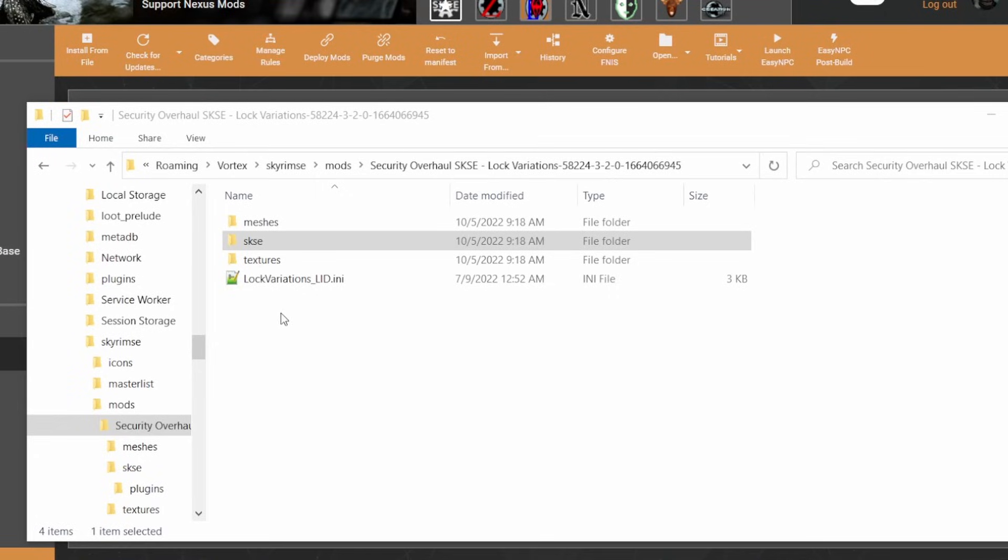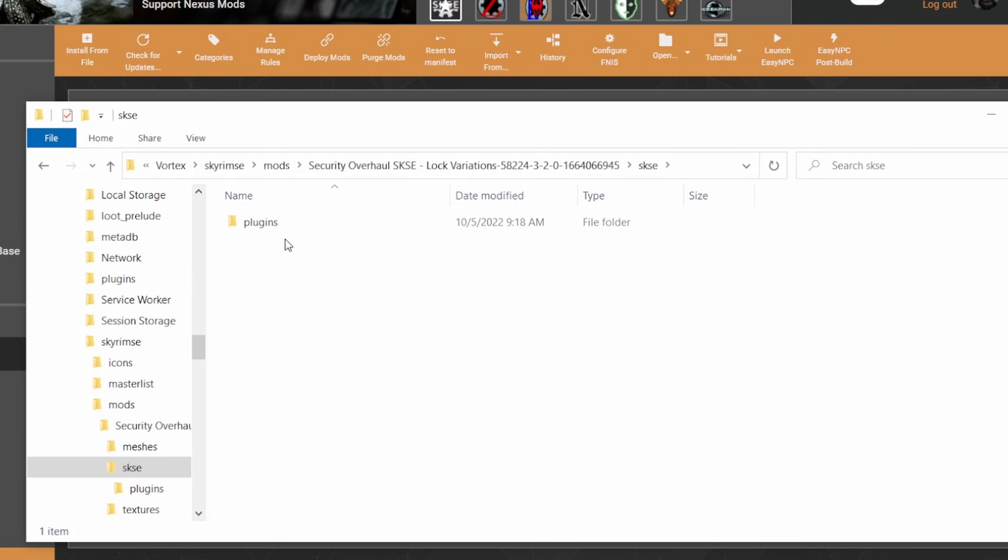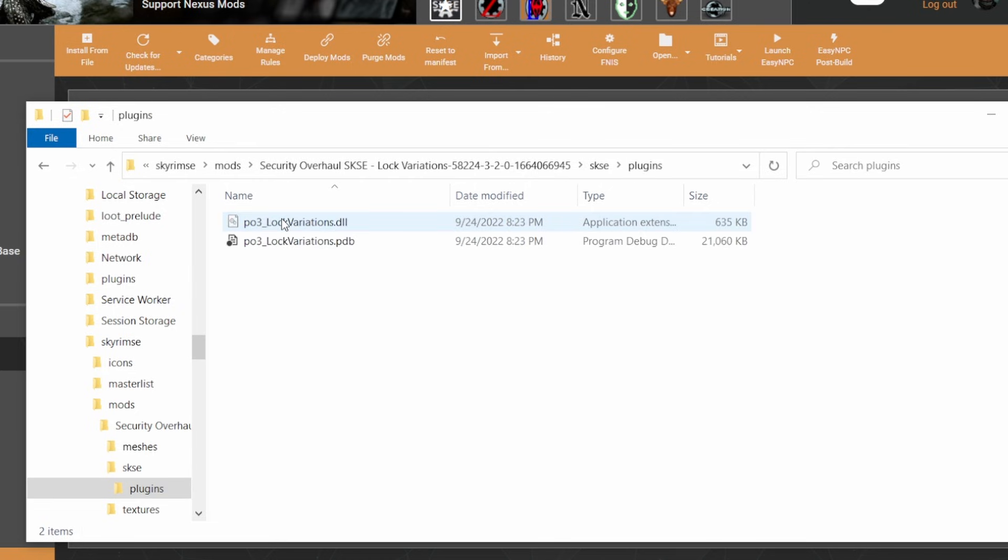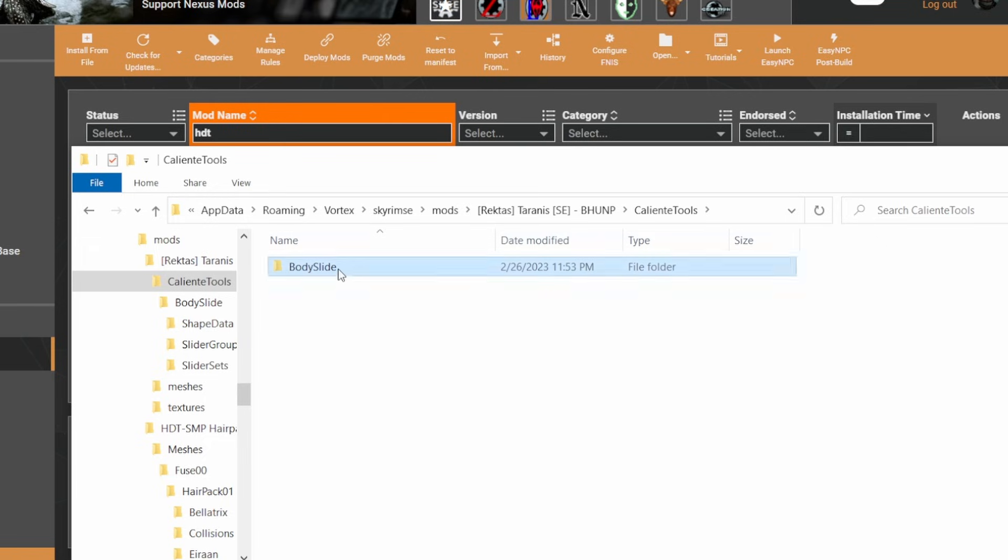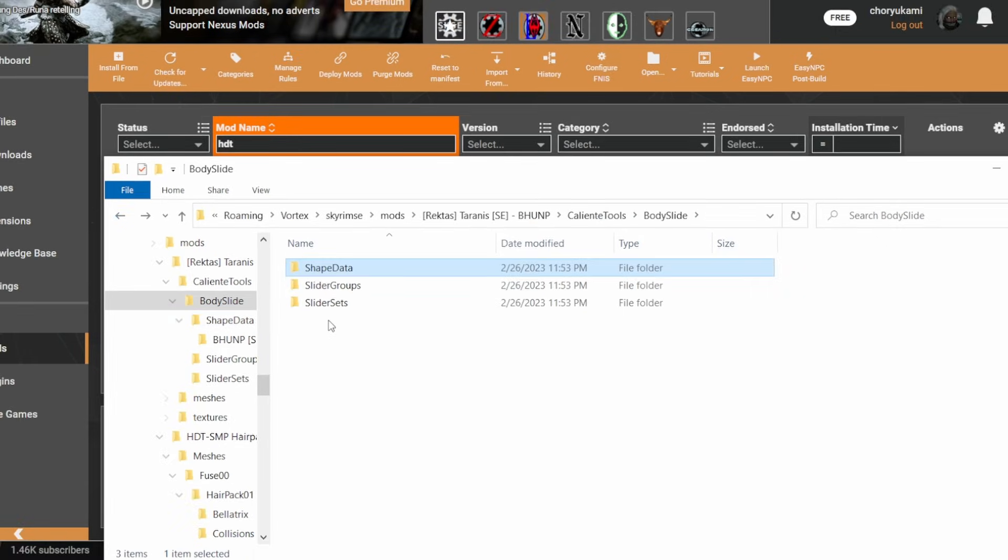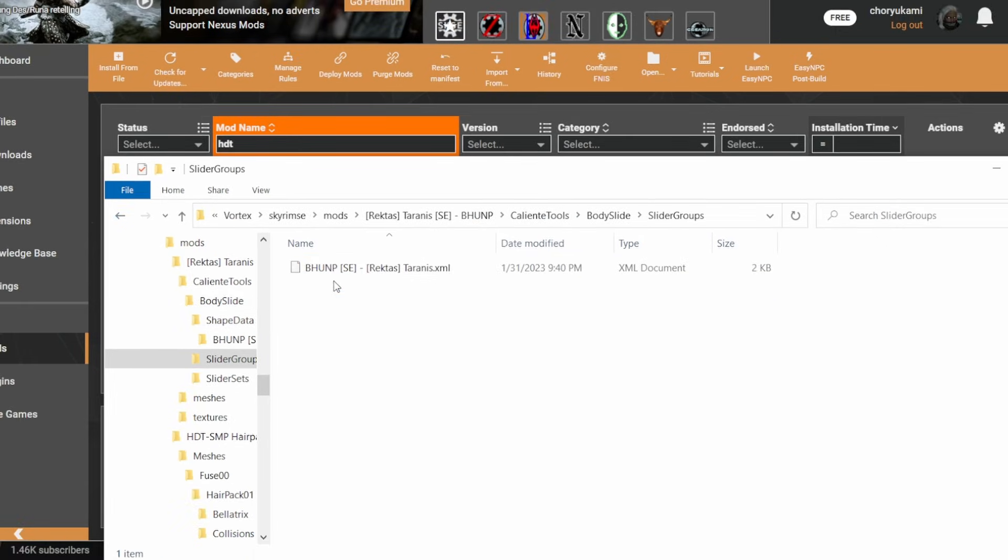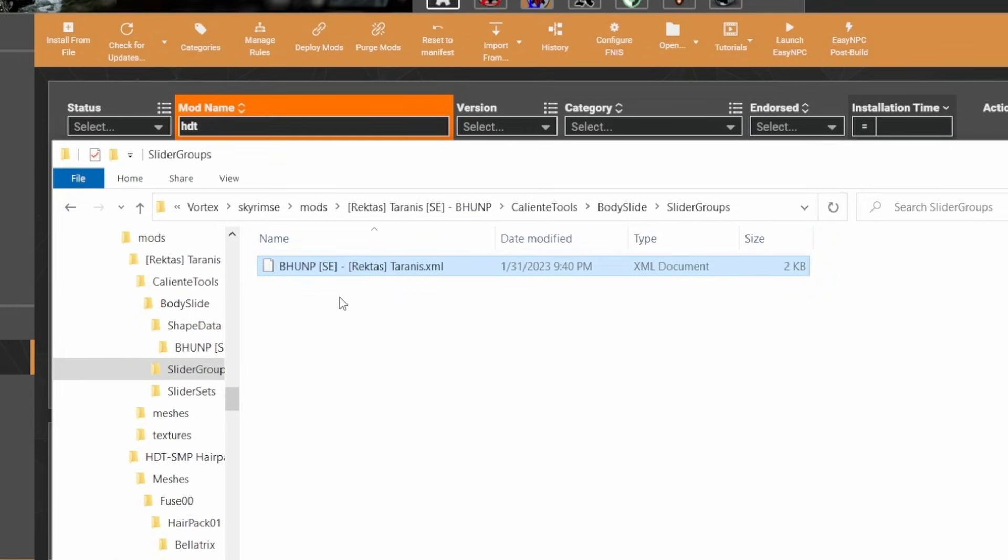Does it have an SKSE plugin? If so, this would need to be rewritten in C++ and beyond the scope of this guide. Does it have an HDT or .xml file for physics? This would need to be rewritten, and the HDT files redone in Outfit Studio, which is too complex for this guide.